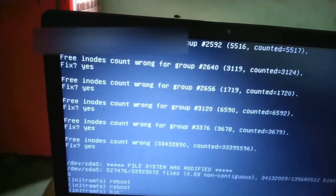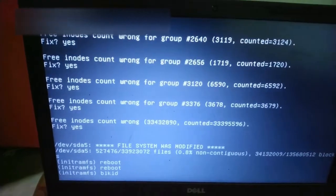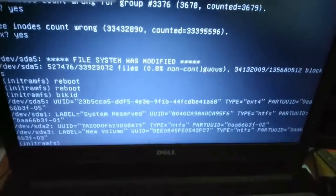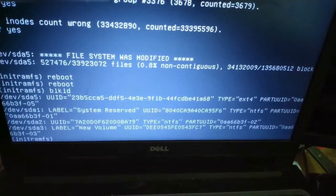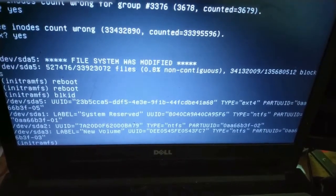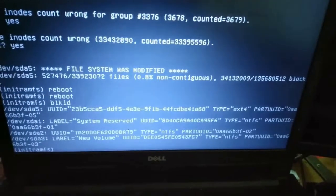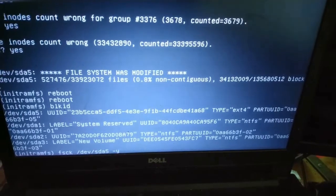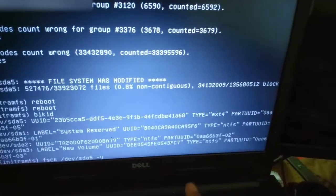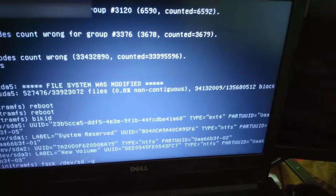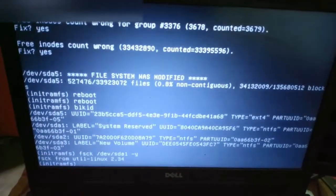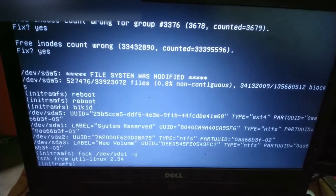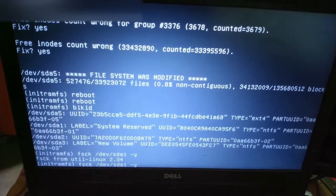So I will just check, I will give command blkid to check the partitions, is there any error or not. I will give the command fsck space /dev/sda1 because here is one partition sda1 to check and fix the problem. So after giving the command I will press enter. Here is no problem. Now we will go to sda2.